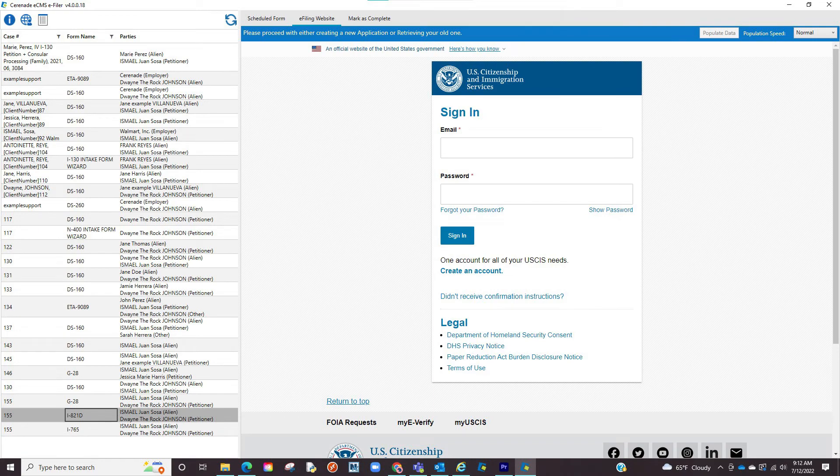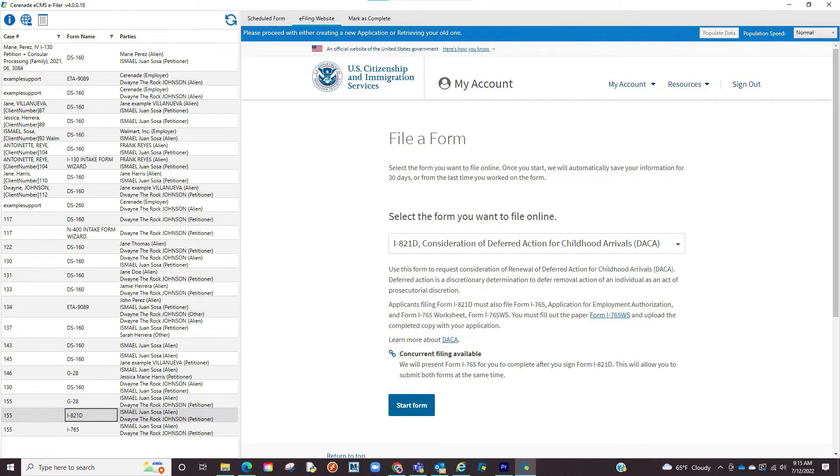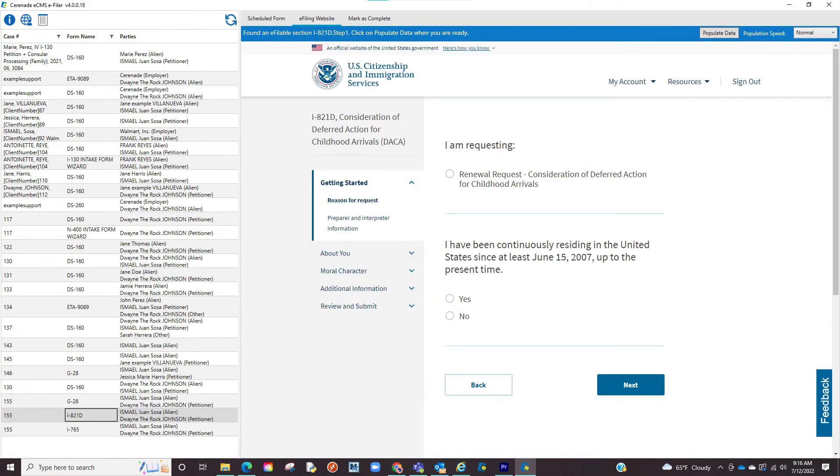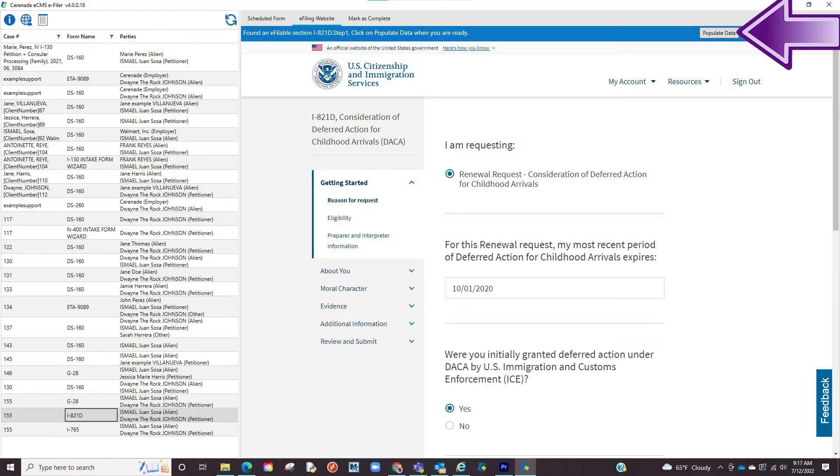You will then be taken into the USCIS site to log in with your credentials. You will then proceed to locate the e-fileable form. You will proceed with reading the instructions from the USCIS site and confirming, and once in the form, the populate data button will appear. When clicked, it will transfer the information you had on e-immigration and bring it into your e-fileable form.